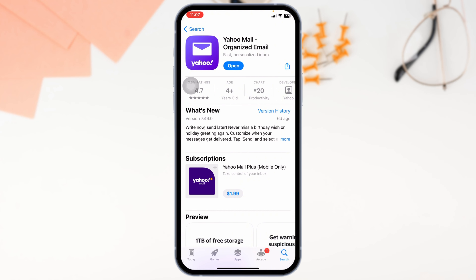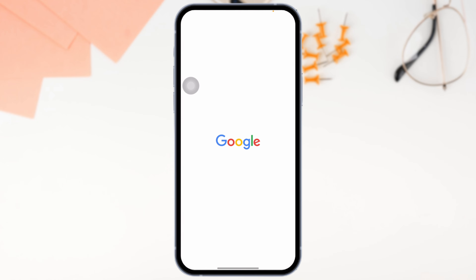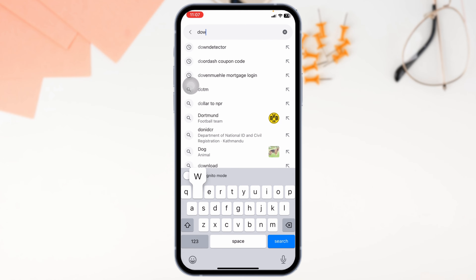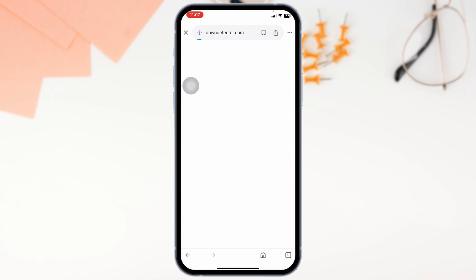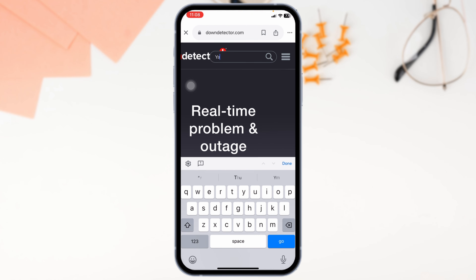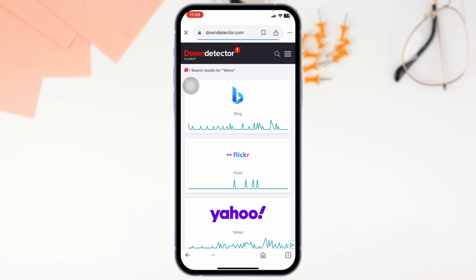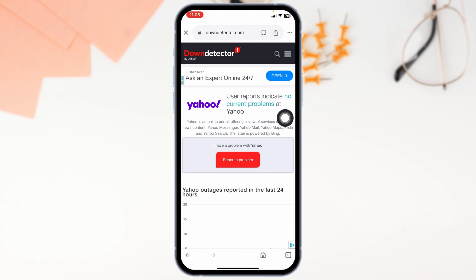Still getting the issue? It's possible that the problem isn't on your side at all. Yahoo Mail could be experiencing a server outage. To check if this is the case, visit the Yahoo system status page or use a website like Downdetector to see if other users are reporting the same issue. If the problem is on Yahoo's end, all you can do is wait it out — but at least you will know it's not your fault.